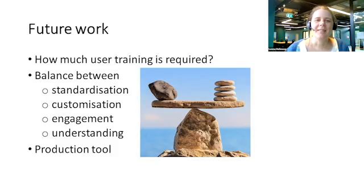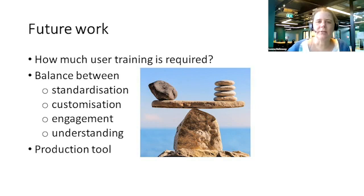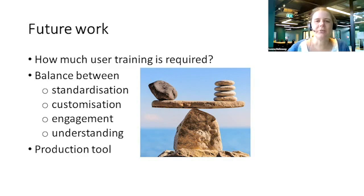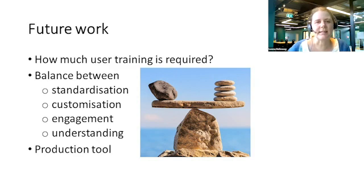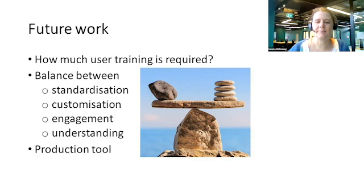So there's still much more to explore in sonification for accessibility. Even though we designed our infosonic for ease of understanding, we still observed a learning effect. So how much and what type of training is required? And what's the right balance between standardization, customization, engagement and understanding? And once we have these answers, we need a tool to quickly and easily create infosonics for timely information access.